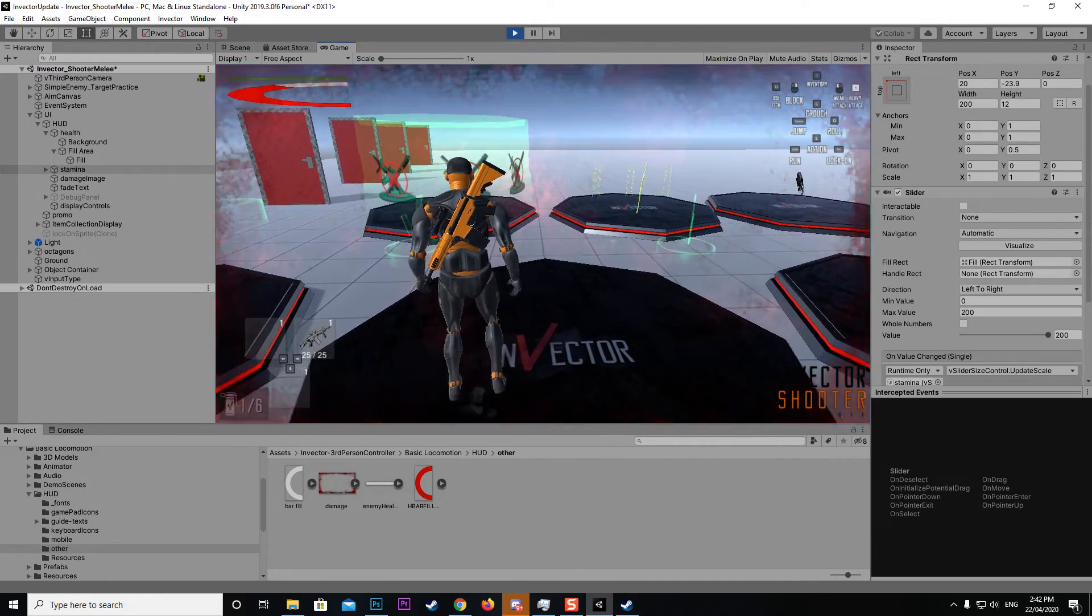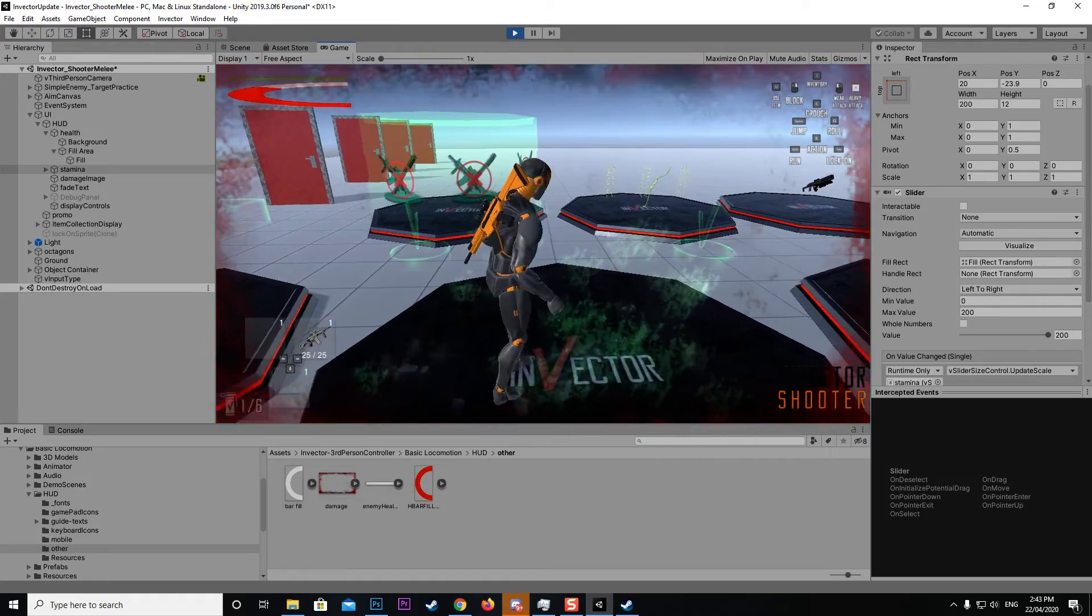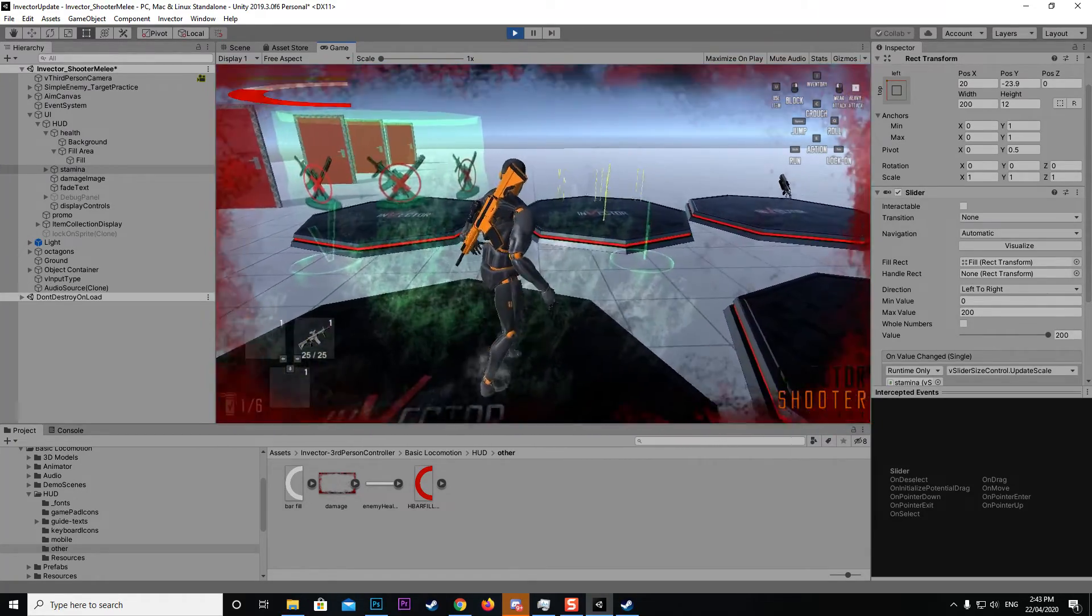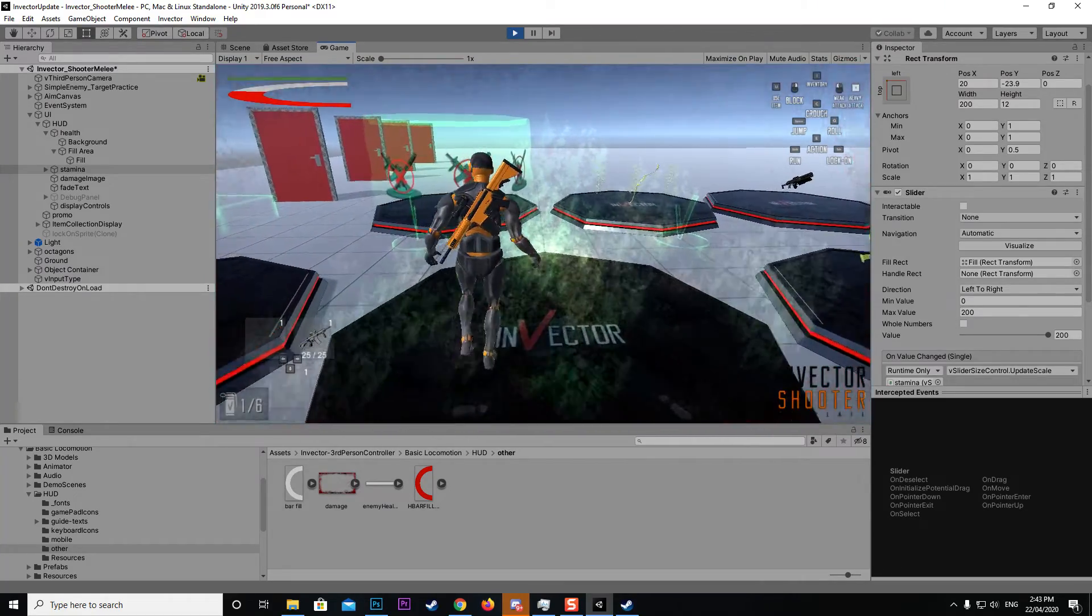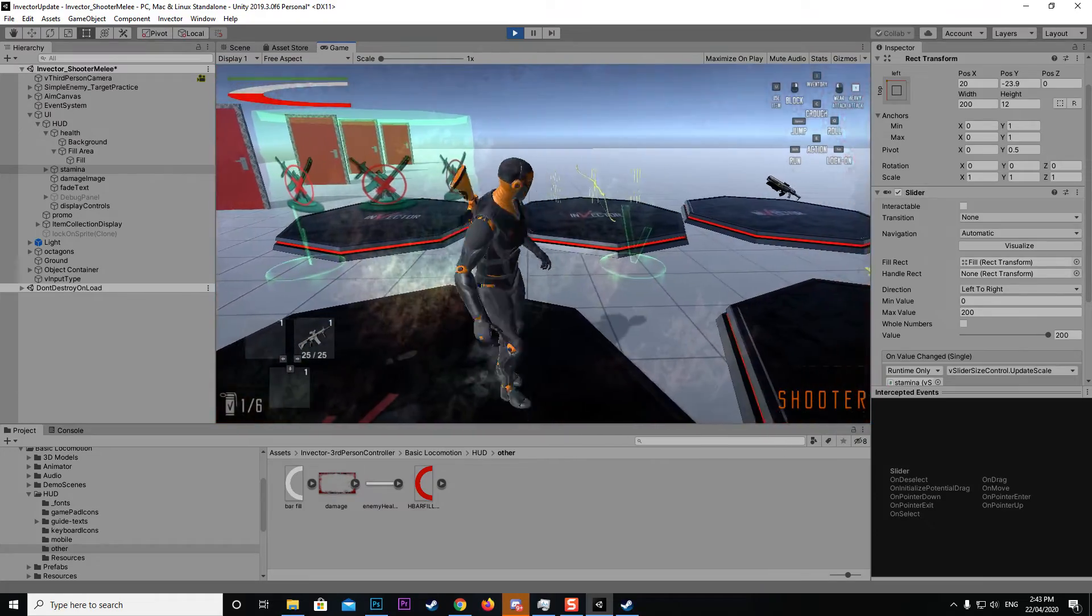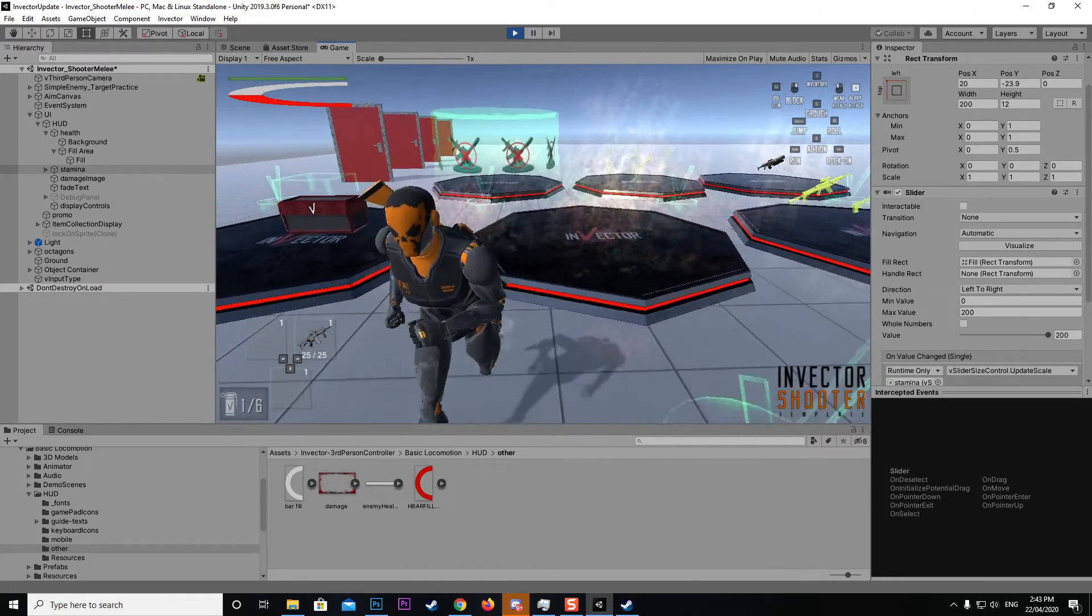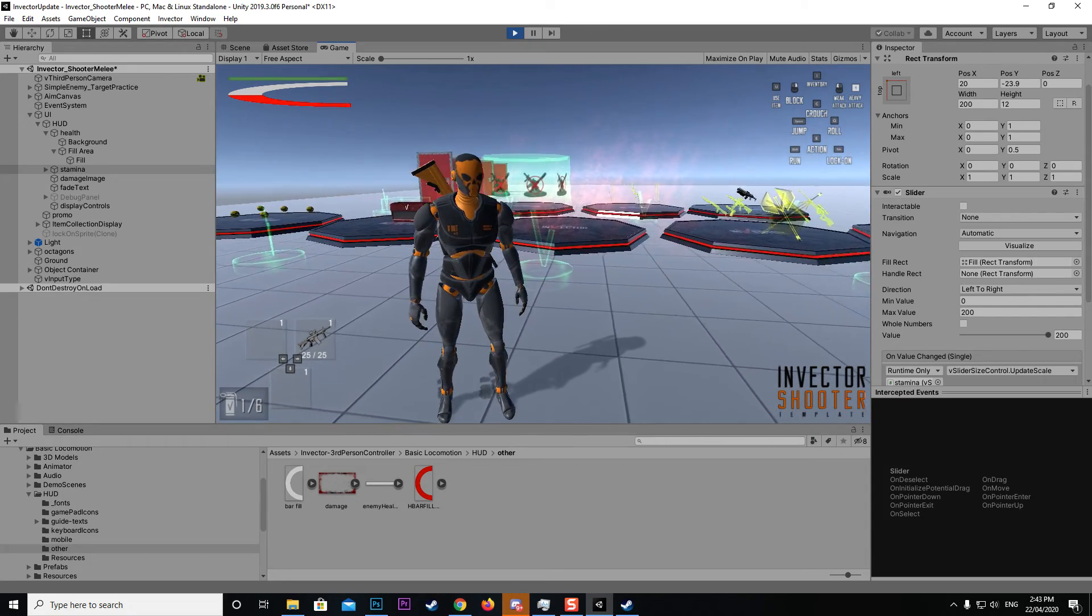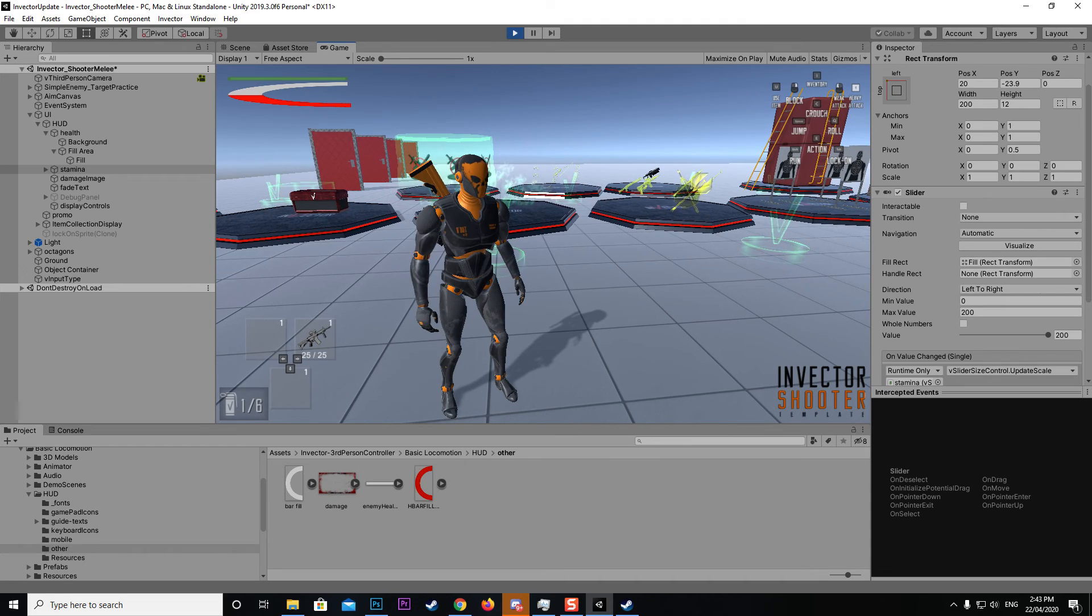This is how you can change the bar to a different shape and still have the same sliding effect without doing any code editing at all. That's all you need to know. If you have any questions please hit me up in the forums and I'll try and work through as best I can. Hopefully that's enough to show you how to set it up yourself. Just play around with the rect transforms to get it to sit the way you want it. Thanks for watching.